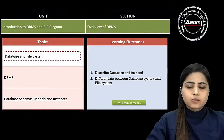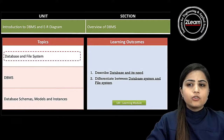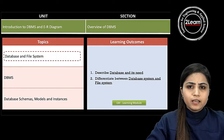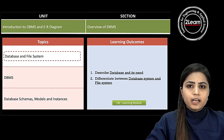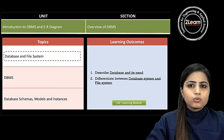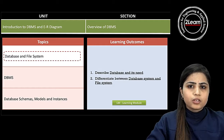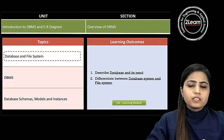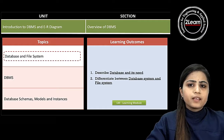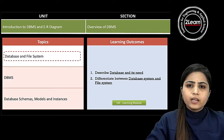Welcome dear students. Today's topic is database and file system. After completing this lecture, you will be able to describe database and its need, differentiate between database system and file system. From an examination point of view, this topic is very important — you will have short answer as well as long answer questions. These topics are also linked with further database topics.